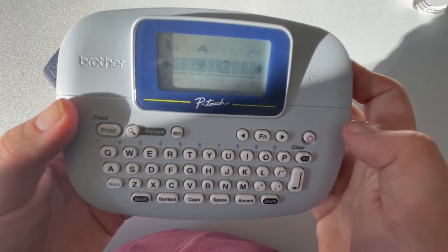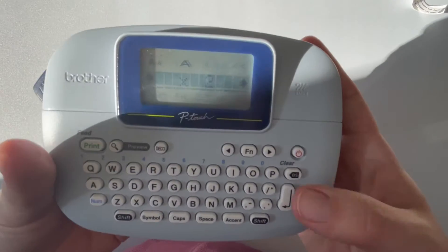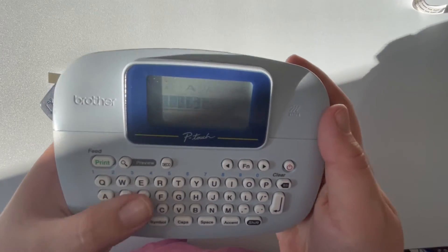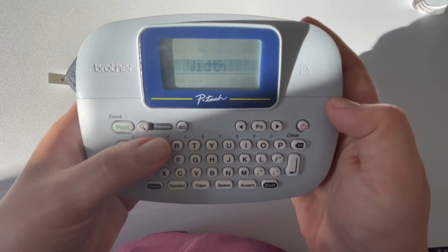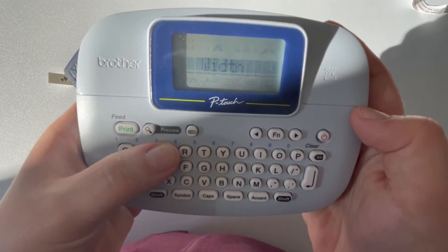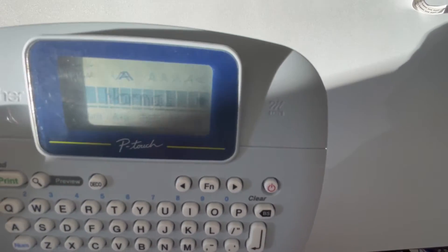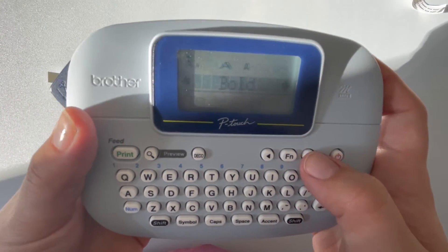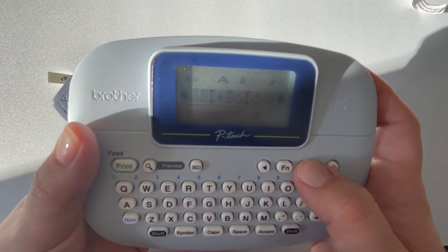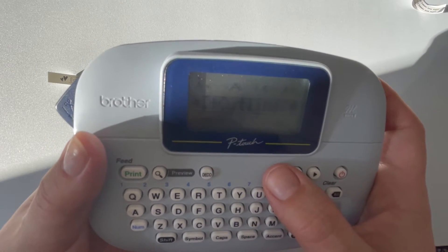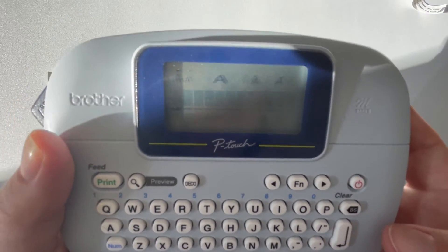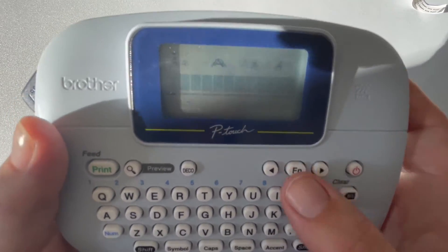For width, you can go normal, times two, or half. Times two makes it extra wide — I used times two on this label, so I'll show you that. Hit function again and you can also use the E shortcut to get to style. You have a long list of style options, so that chart will be key: bold, outline, shadow, italic, italic bold, italic shadow, and italic outline.